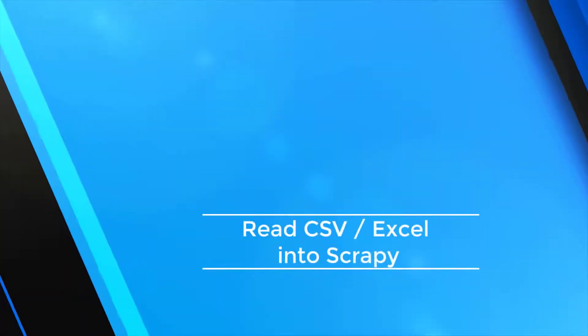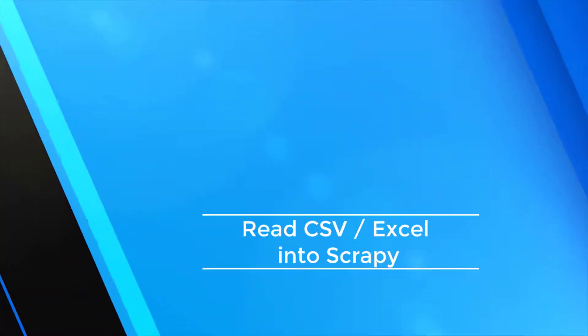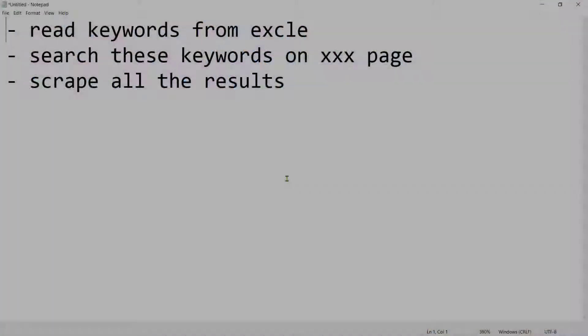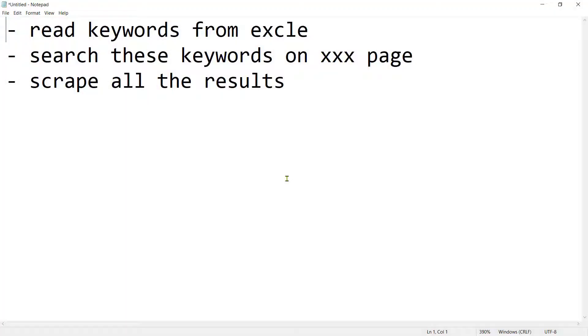Welcome to another video. In this video we are going to have a look at a practical job posting that I found on one of the freelancing sites.